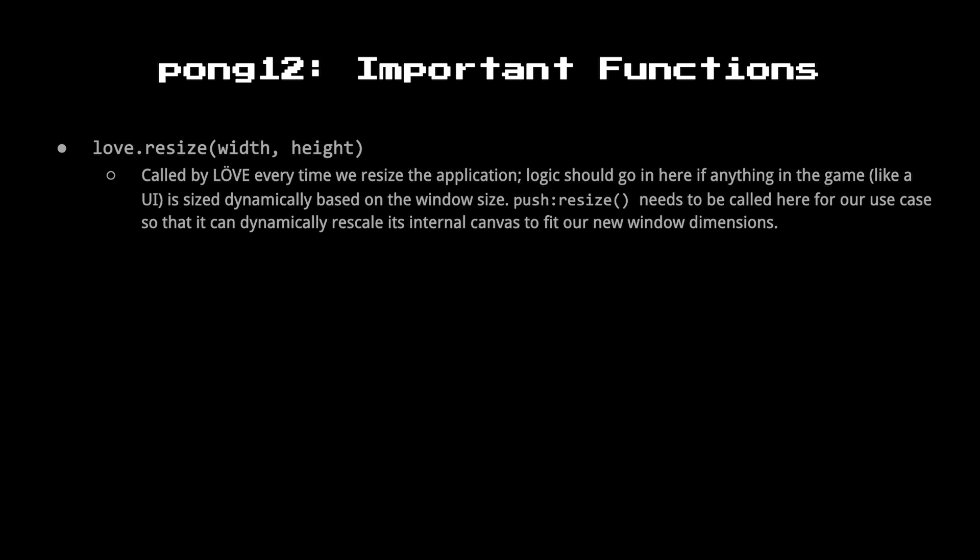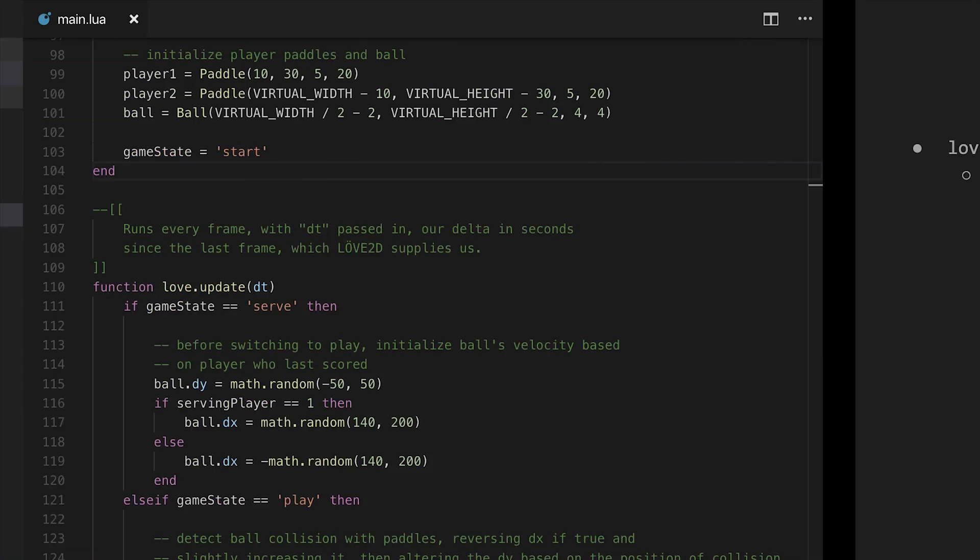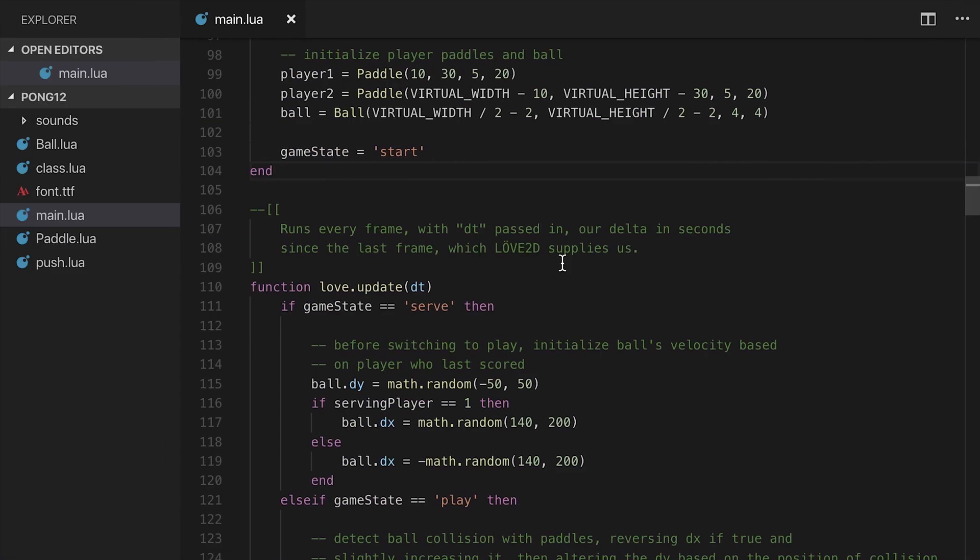So what we're essentially going to do is call the love.resize function, shown here, which takes in a width and a height, and pass those to Push. We're going to say push.resize width and height, and it'll take care of all that fancy stuff for us, which is really nice.